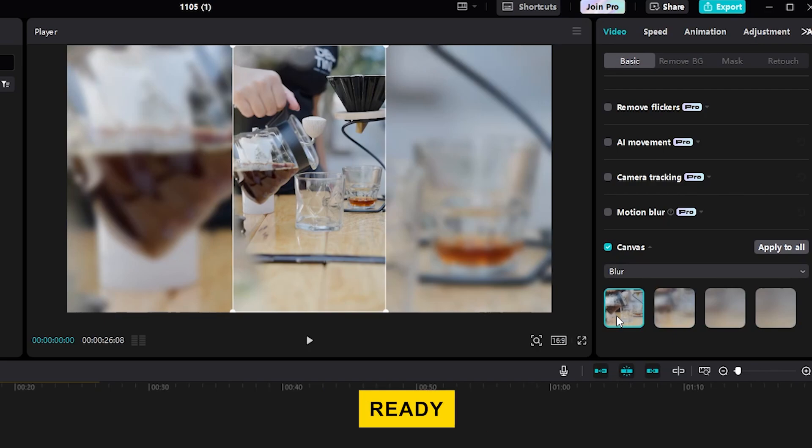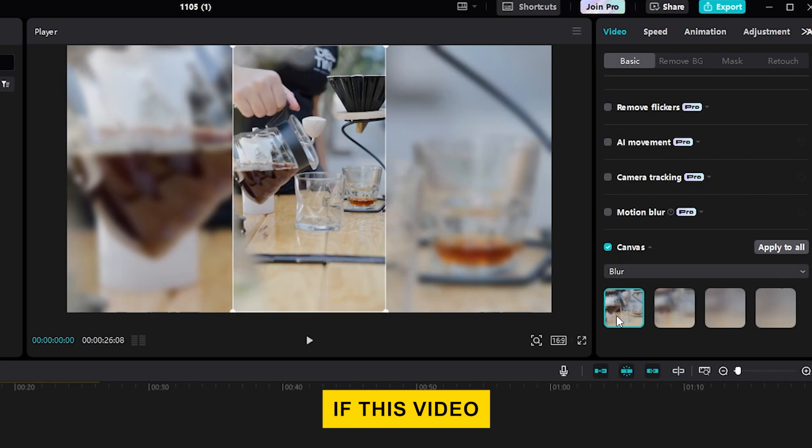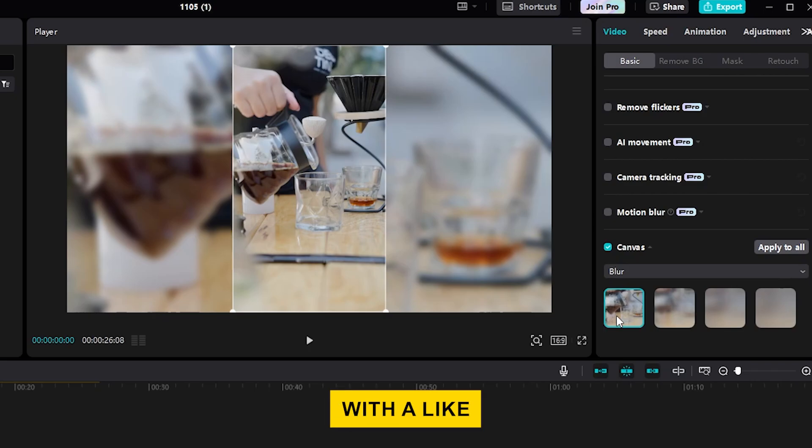Now, you're ready to export the video. If this video helped, support us with a like and share your questions and thoughts in the comments below.